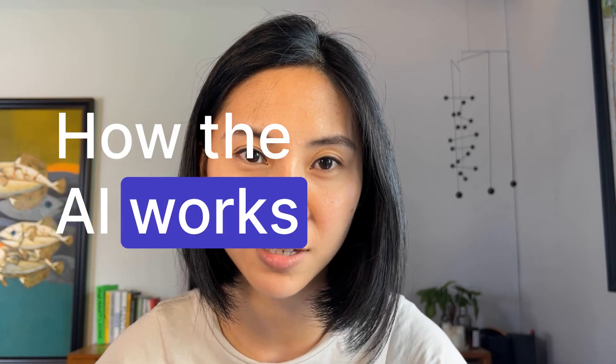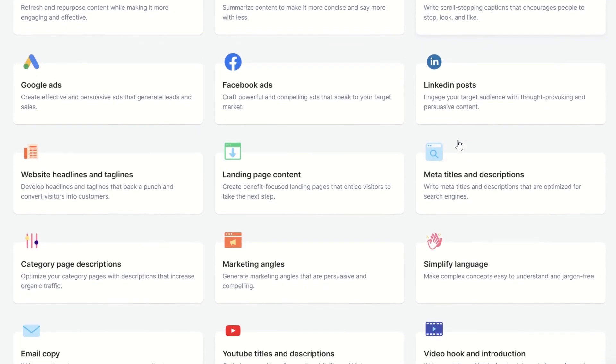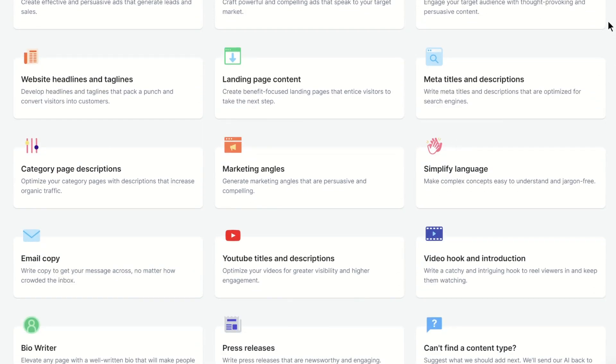Before we continue, I think it's useful to explain how the AI works. For one, it's been trained on a ton of data from around the world, so it already has a good understanding of how the world works, including things like history, business, physics, and more. It can take practically anything you throw at it and give you a good first draft to get the ball rolling.